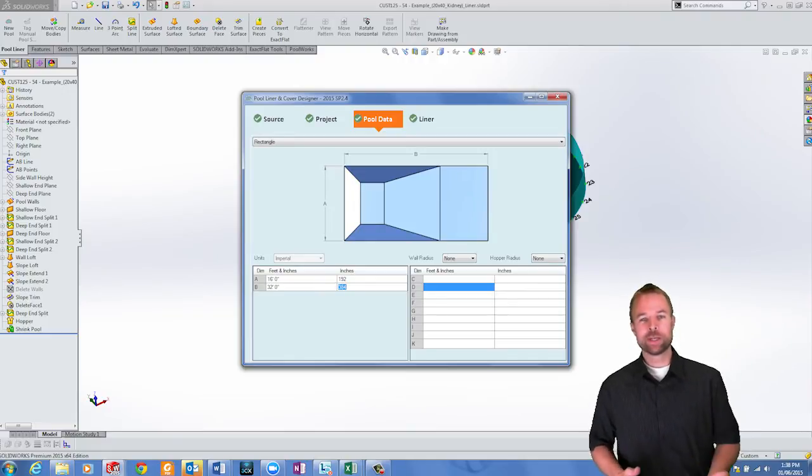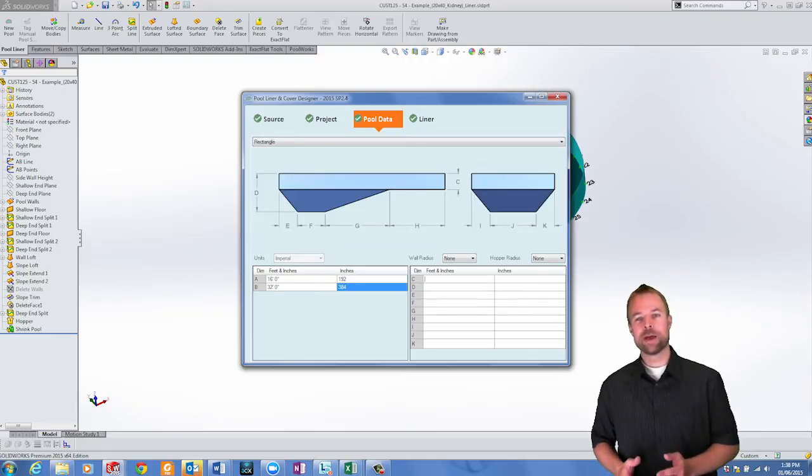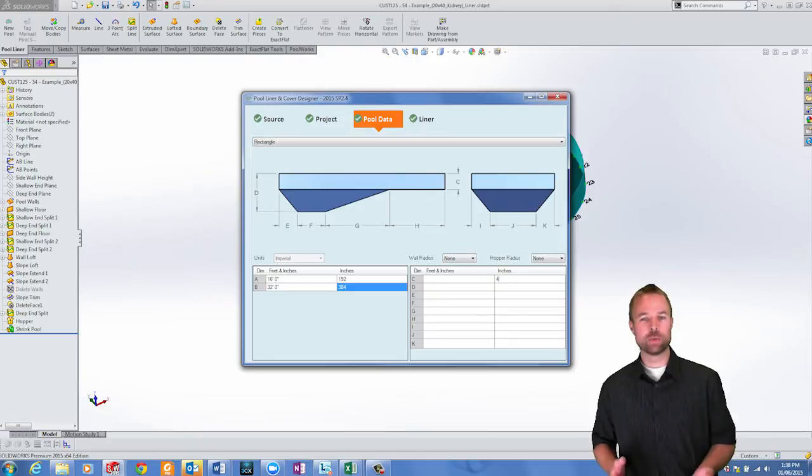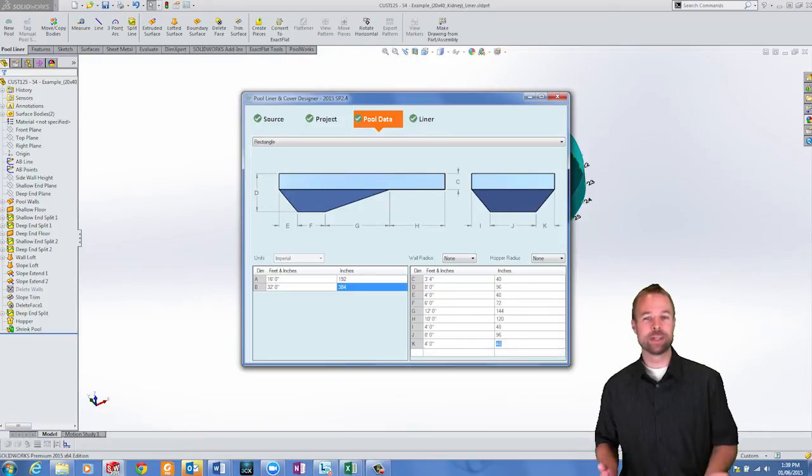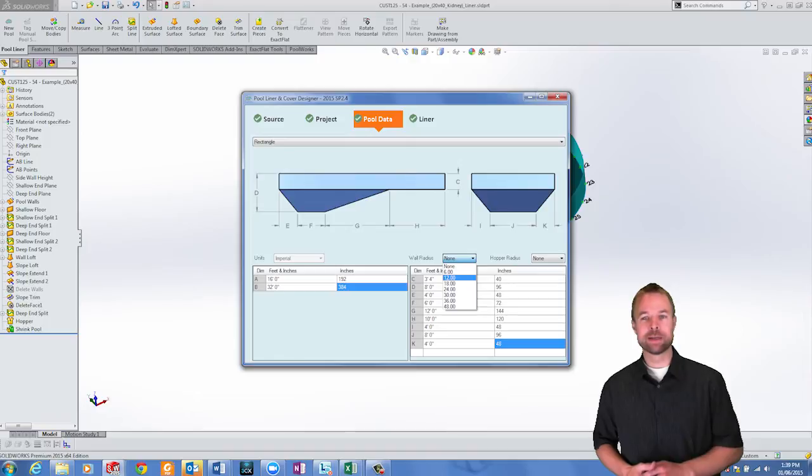When entering data, you can either enter feet and inches with a space in between or enter decimal feet or decimal inches. PoolWorks converts your units automatically.